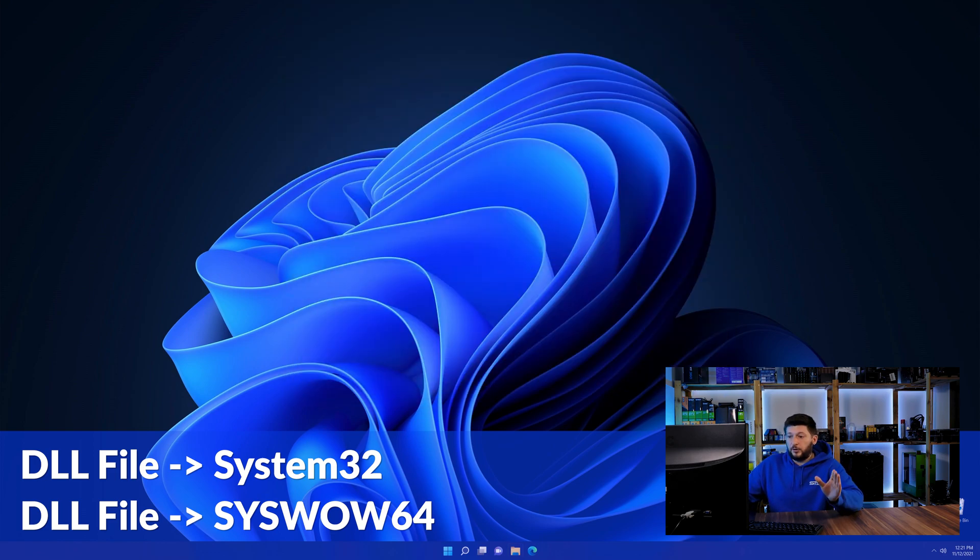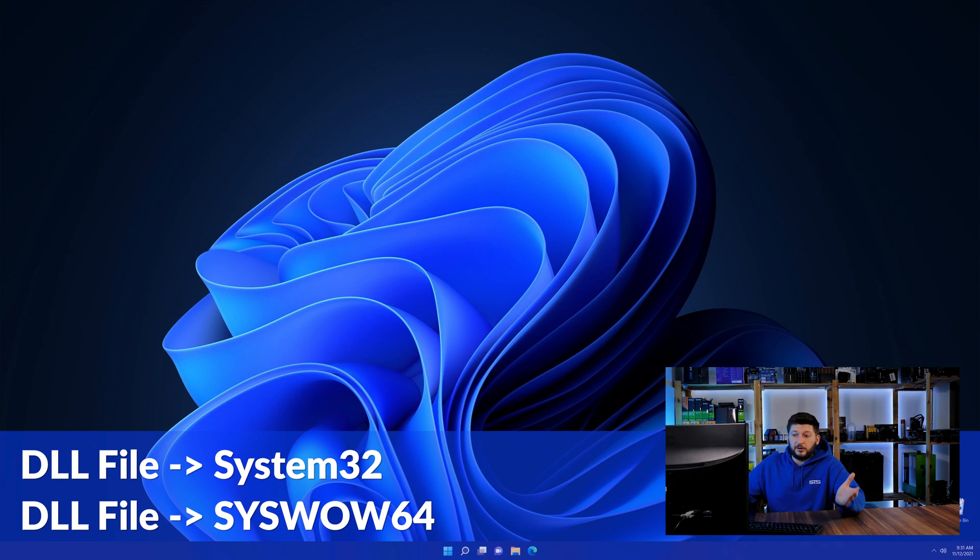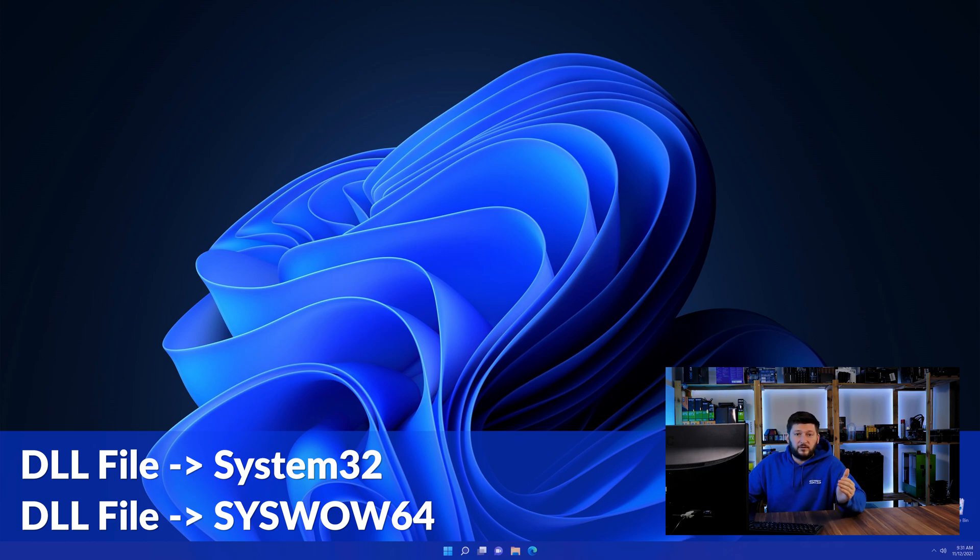On a side note, if you're using a 32-bit Windows 10, 8 or 7, you are not going to have a syswow64 folder. In that case, you can just skip that step. Now you can close all of these windows and restart your PC.